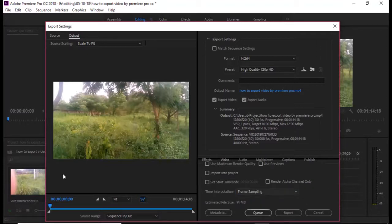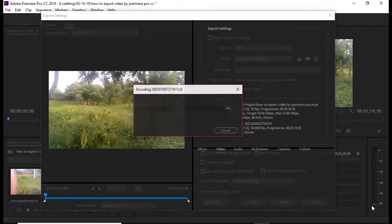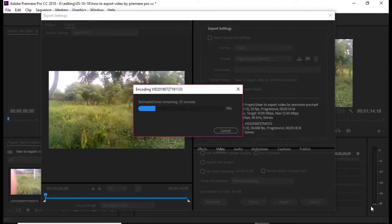Now we have to export this. This video will save and render. So we will do this video rendering — we will save and export.